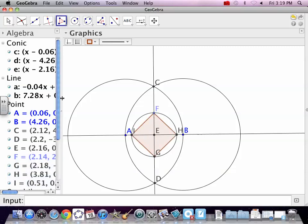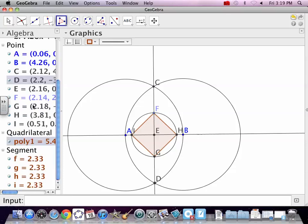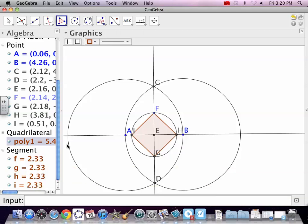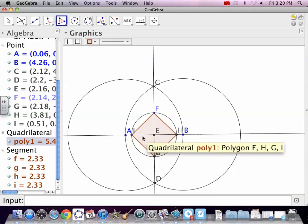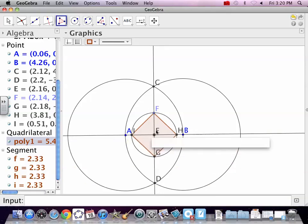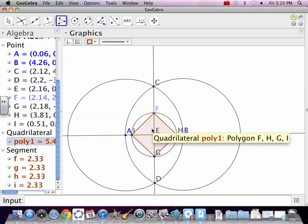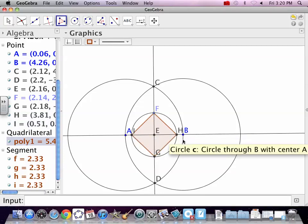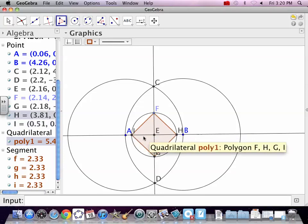It looks kind of squircle, doesn't it? Let's just say each side is 2.33, 2.33, 2.33, so it's all the same size, just like a rhombus. And the diagonals are perpendicular, just like a rhombus.